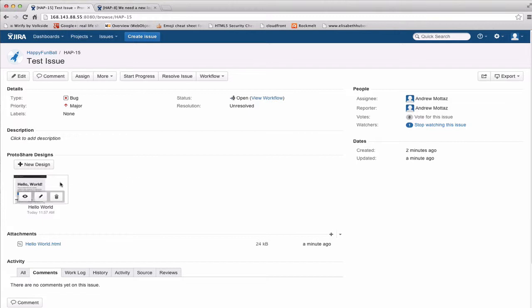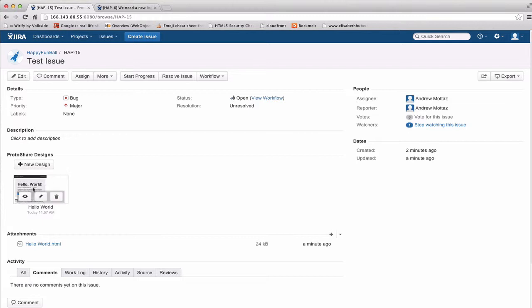If I mouse over that, I'll see the controls that you have for a given design. They are pretty straightforward. There's a view option, an edit option, and a delete all versions option. Which of these you see is going to depend on what your Jira permissions are. But I will say that anyone who can view a Jira issue is going to be able to see any ProtoShare designs that are attached to that issue.